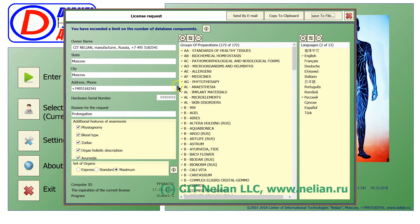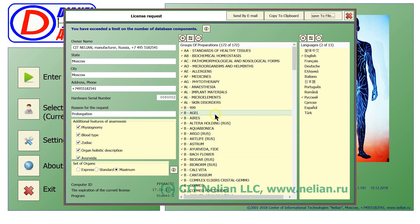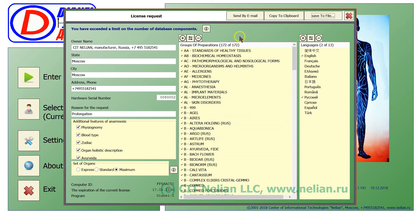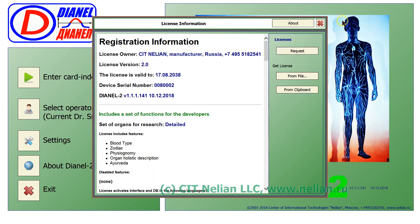Send us this file and we will reply you with license file according to your request. After you will activate your file you will get this function active.